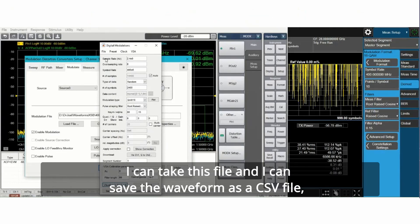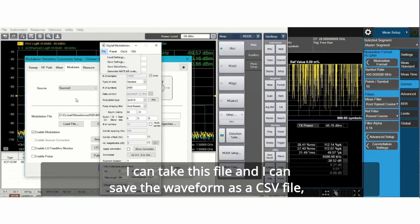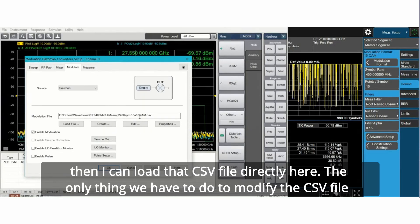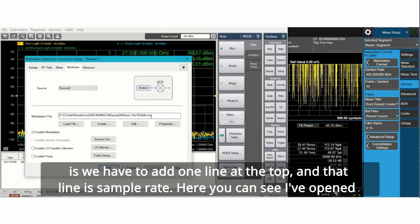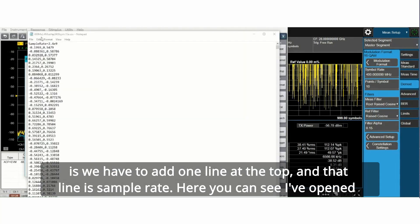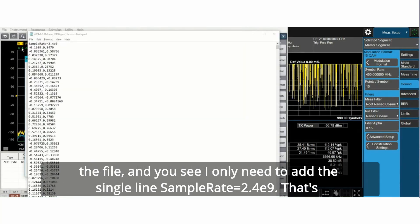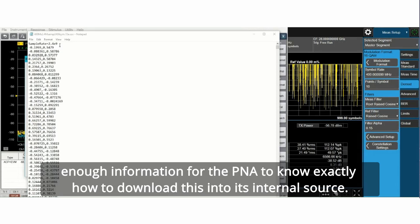I can take this file and save the waveform as a CSV file. Then I can load that CSV file directly here. The only thing we have to do to modify the CSV file is we have to add one line at the top and that line is sample rate. Here you can see I've opened the file and you see I only need to add the single line sample rate equals 2.4 E9. That's enough information for the PNA to know exactly how to download this into its internal source.